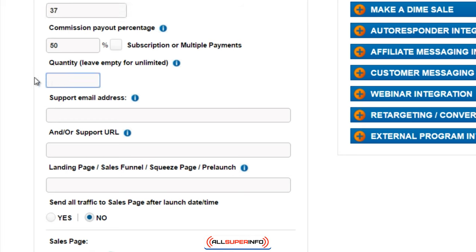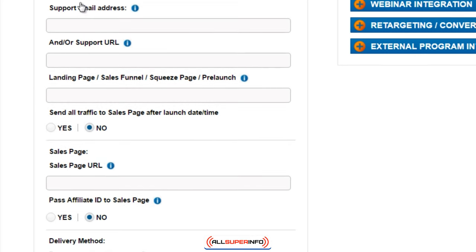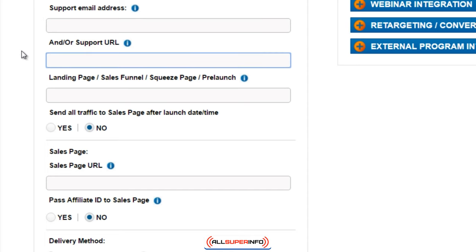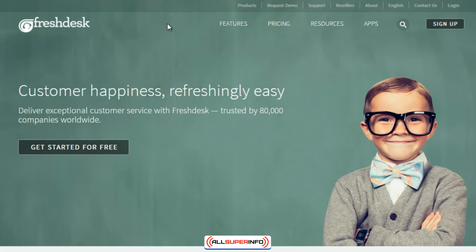Then you have quantity. If you're selling an intangible product like a video course, software, or a book — which is the majority of sellers — you're going to want to leave this blank. Next you have the support email address, so you want something like your name at your support desk dot com, or you can enter a support URL. Earlier in the previous video I mentioned help desk software. There are a few out there we've tested, and the one we've really liked is called Freshdesk.